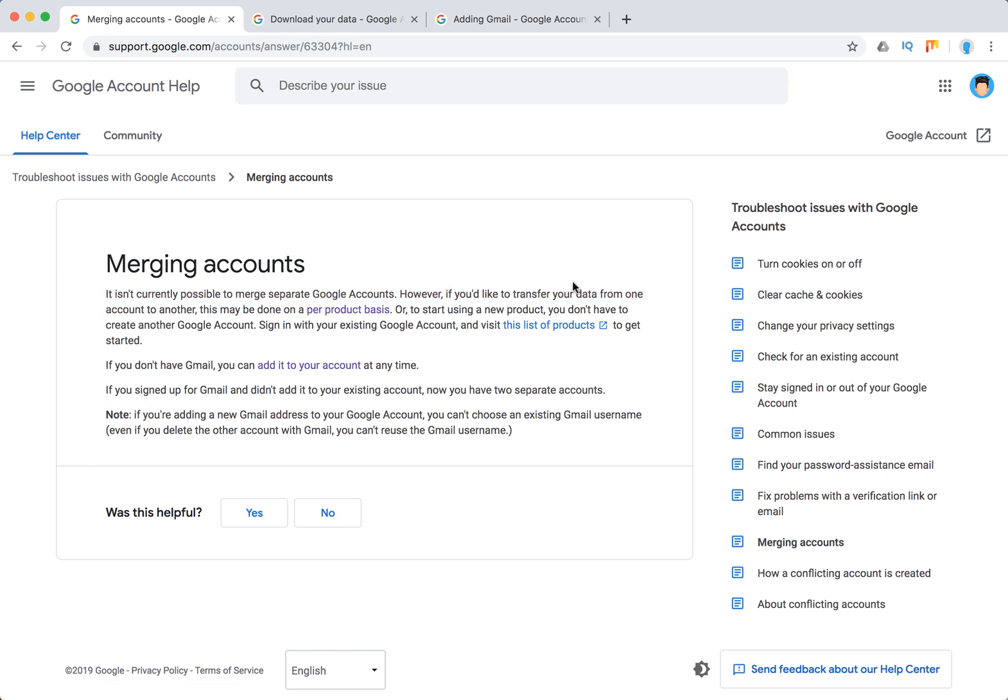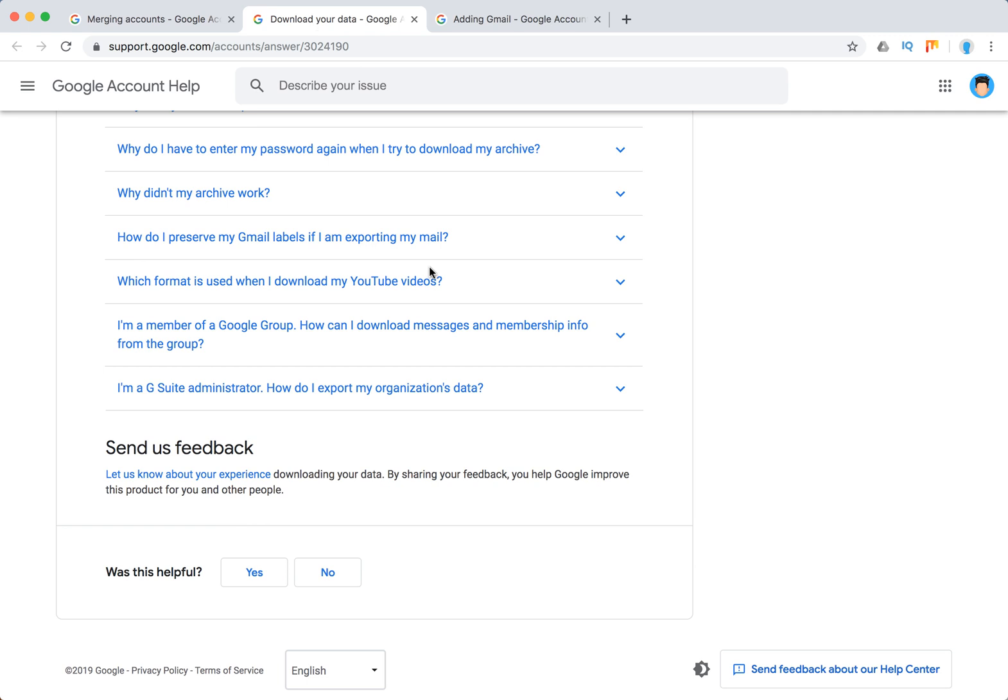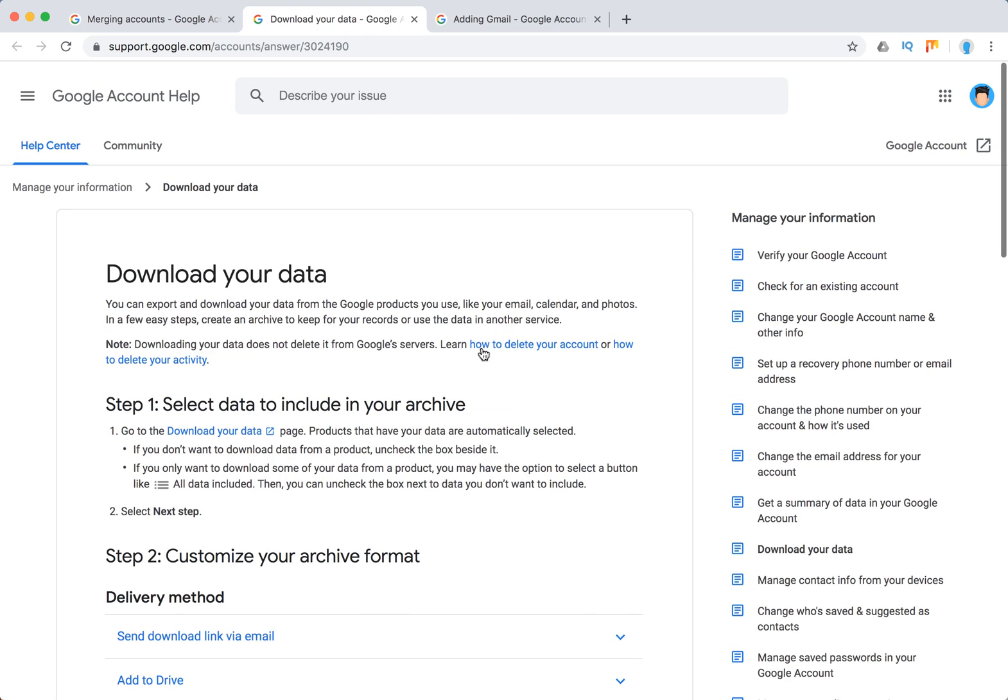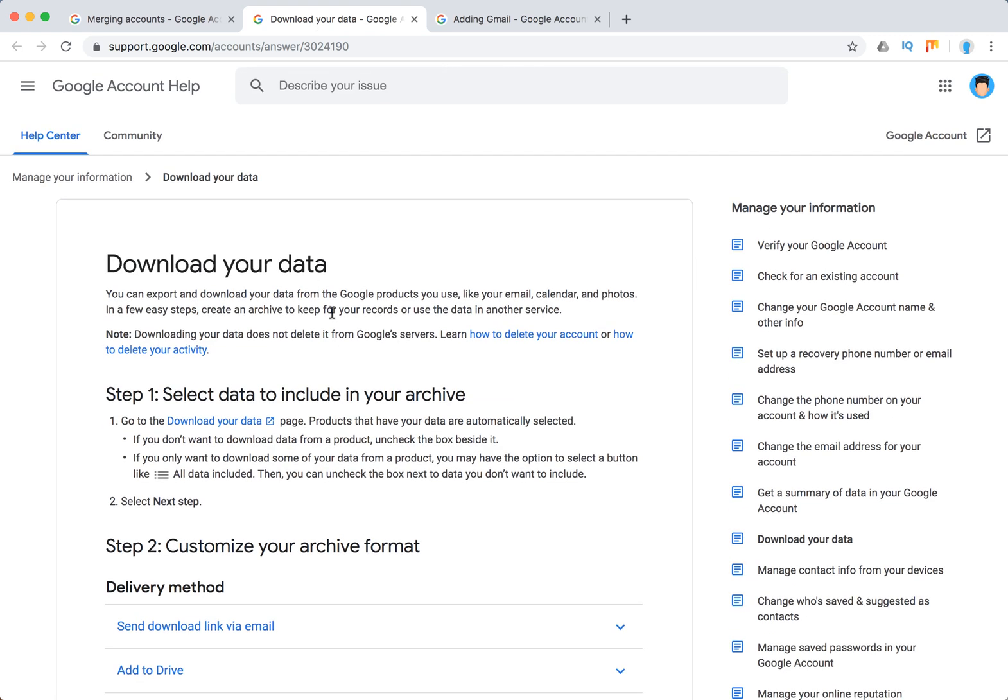It is only possible to transfer your data from one account to another, and it can be done on a per product basis. So what you can do is download your data like from email, calendar, and photos.